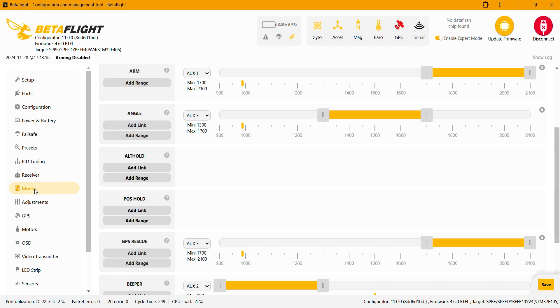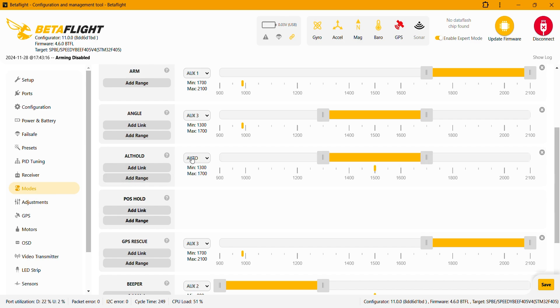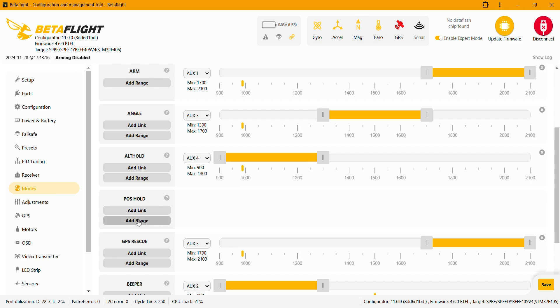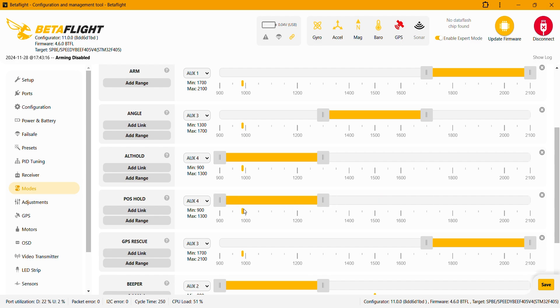Back on Betaflight to set up the position hold we just need to go on the modes tab. And as suggested by Betaflight both altitude hold mode and position hold mode need to be on the same switch because they need to be activated at the same time. And that's what we are gonna do now. So on altitude hold we click on add range, leave this one on auto and switch the navigation position hold, the switch I assigned for this position hold. And same thing we're gonna do on the position hold here, add range navigation position hold and here we are. Click on save.